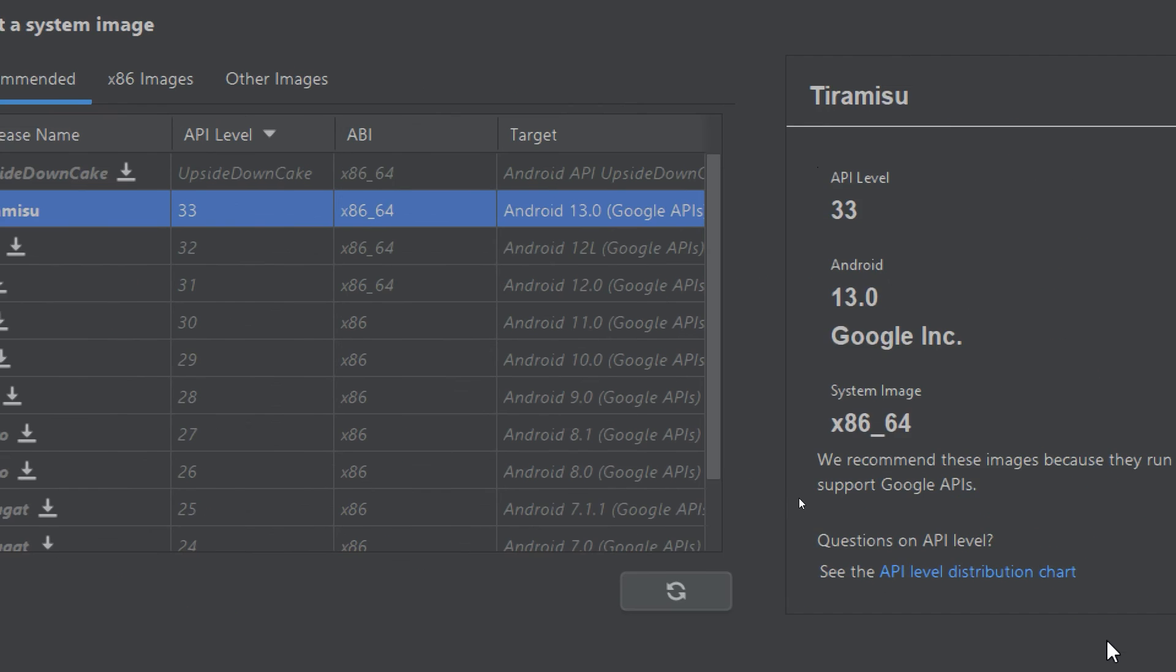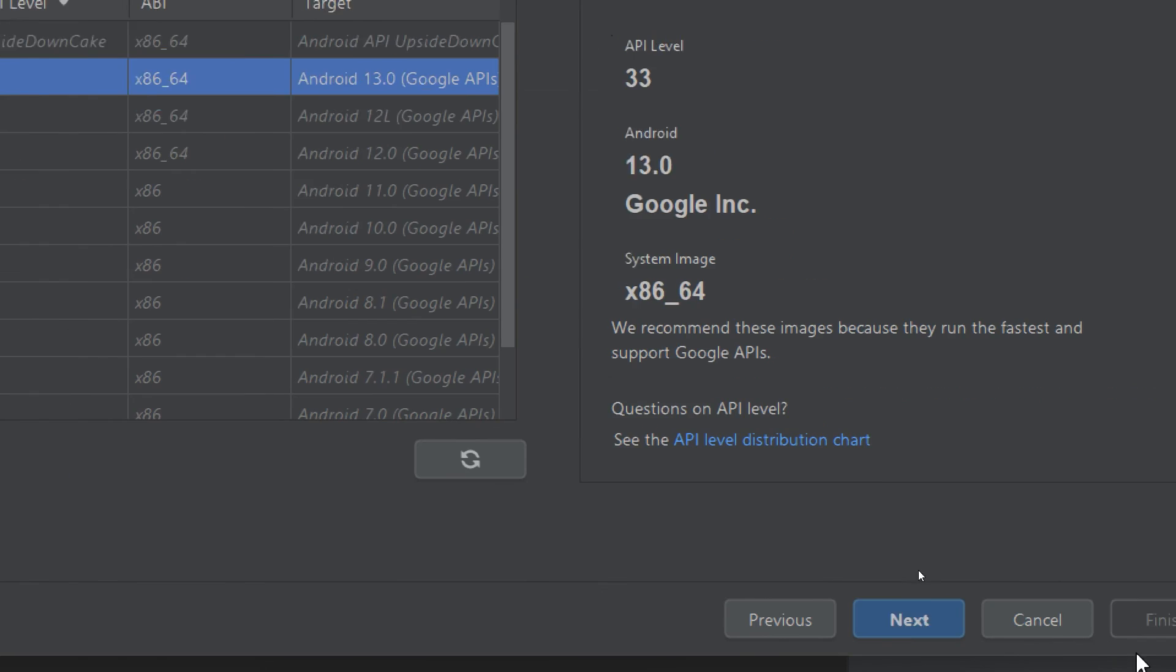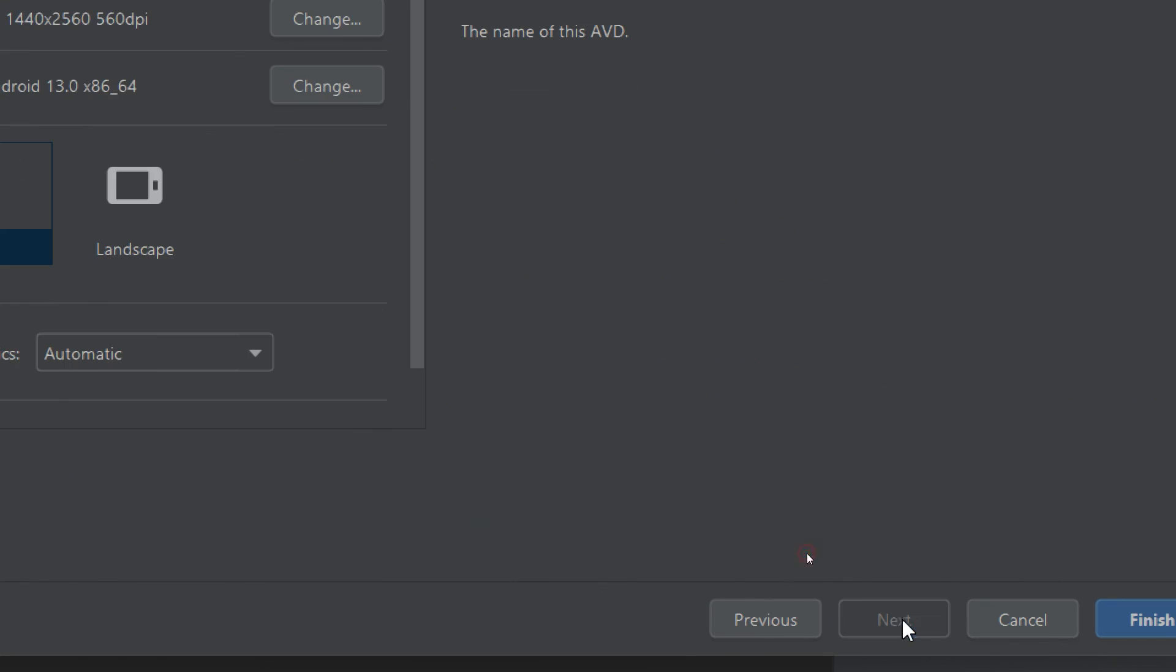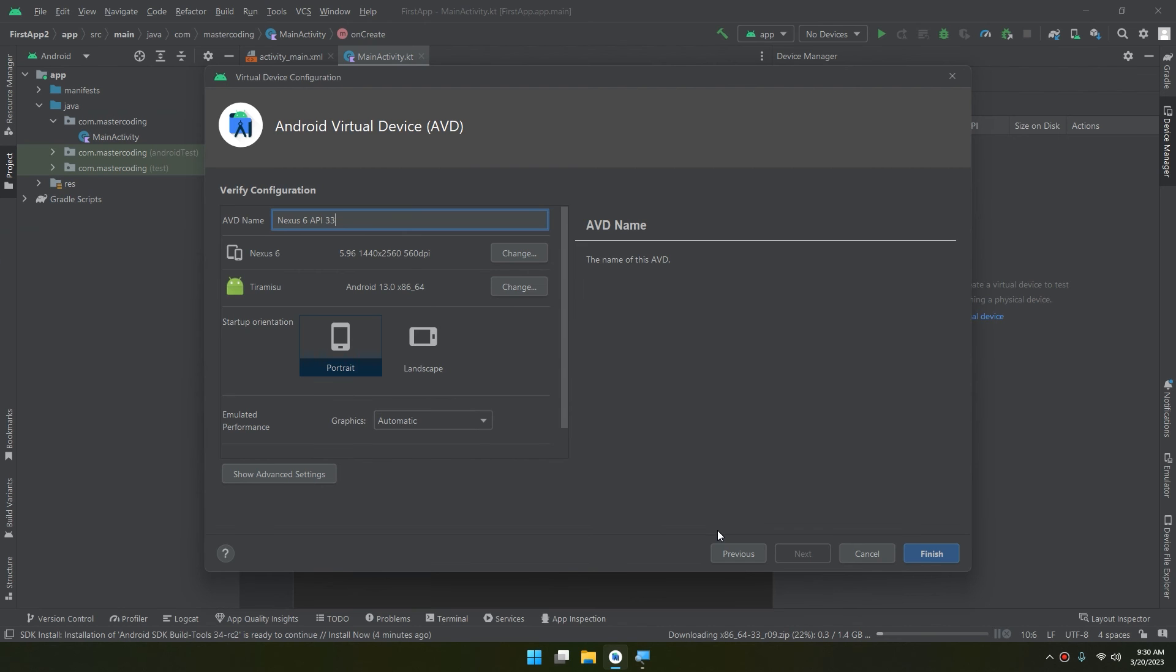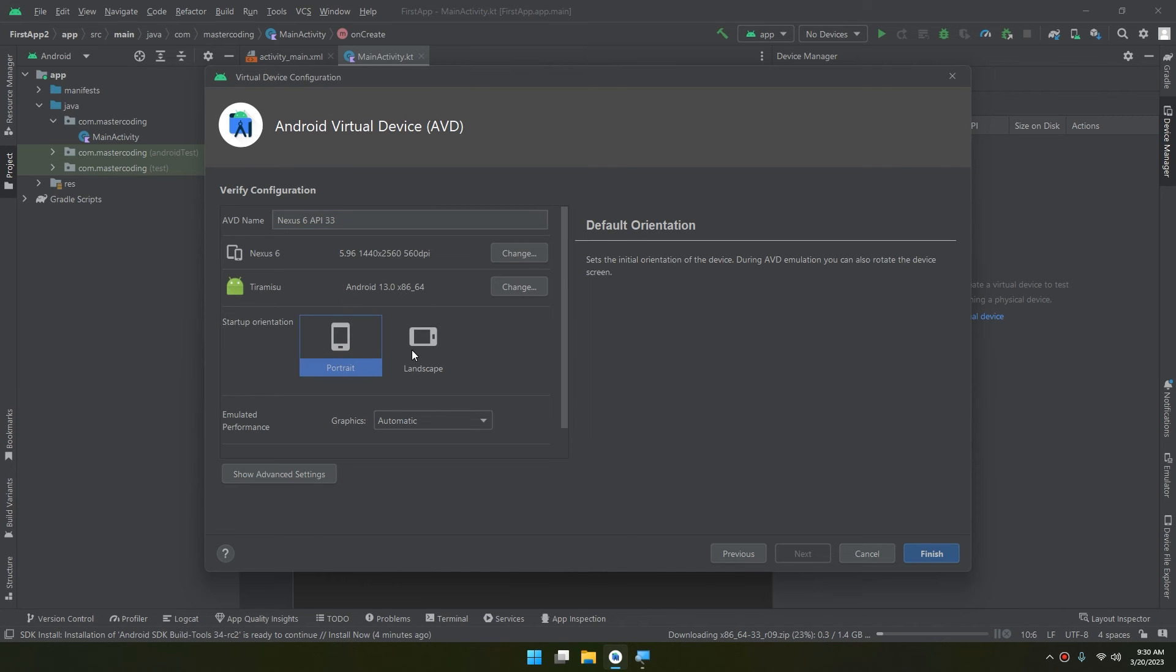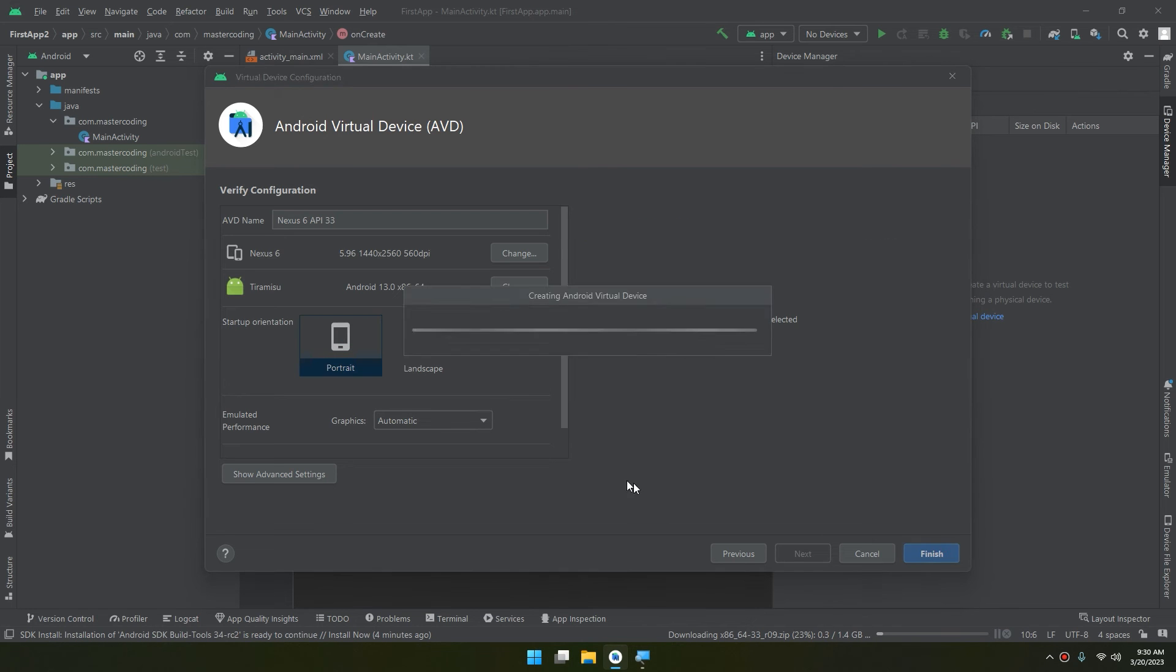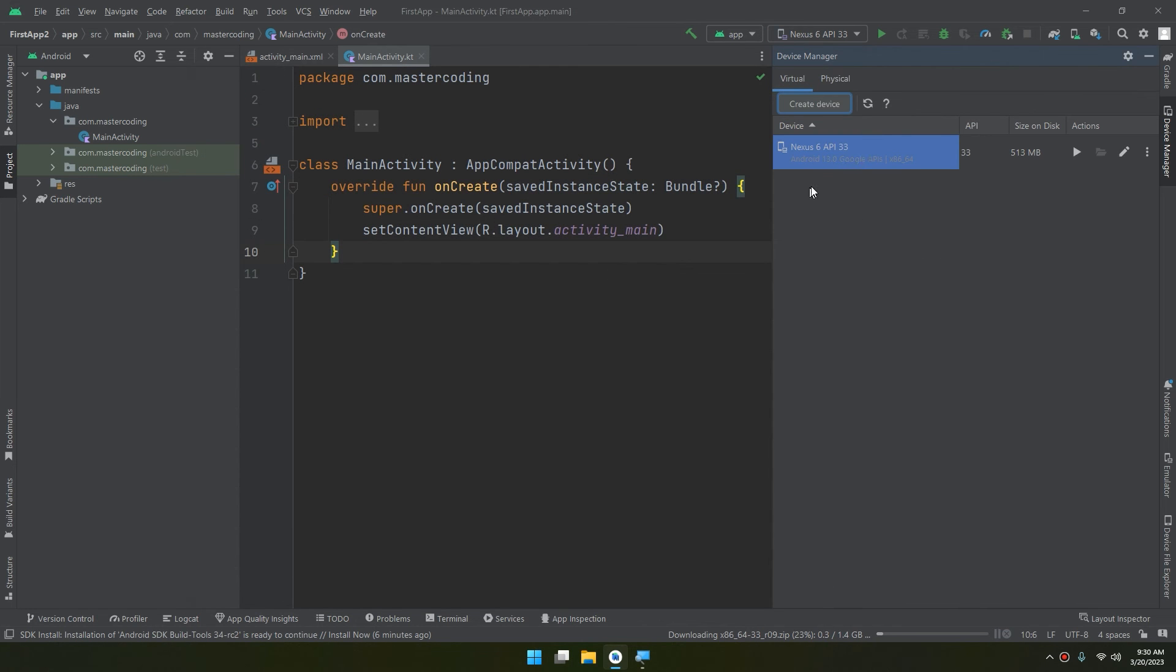Click on Next, and here we can name the AVD - Android Virtual Device name. I'll keep it as the same. And you can select the portrait startup orientation or landscape. I prefer using the portrait and click on Finish. Creating the device, you can run this and launch this AVD in the emulator.